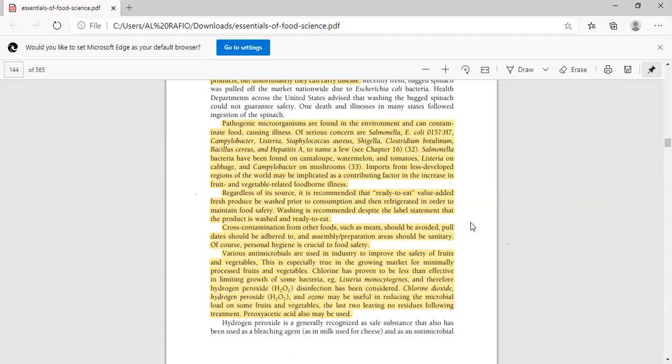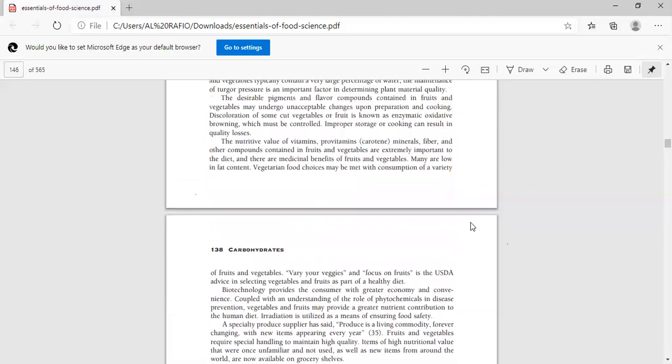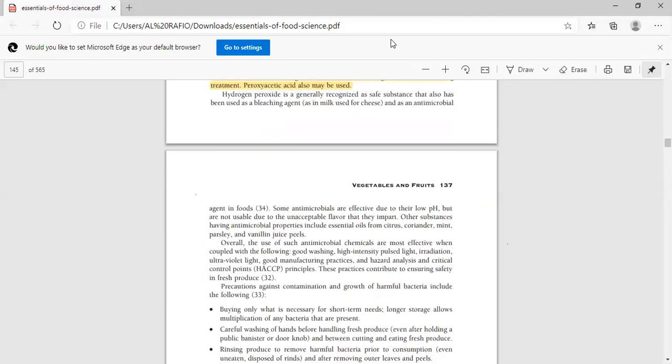If you are storing them in a refrigerator, you need to know the refrigerator storage standards. Where will the meat go? Where will raw foods go? Where will cooked foods go? Where will processed foods go? Various antimicrobials are used in industry to improve the safety of fruits and vegetables. This is especially true in growing markets for minimally processed foods. Chlorine is used for limiting growth of some bacteria like Listeria monocytogenes. Hydrogen peroxide and other disinfectants are used, and ozone may be useful for reducing microbial load on some fruits and vegetables. However, if we are using all these chemicals, we need to wash them before consumption. Otherwise, we will consume the residues as well. Peroxyacetic acid can also be used to prevent microbial growth.